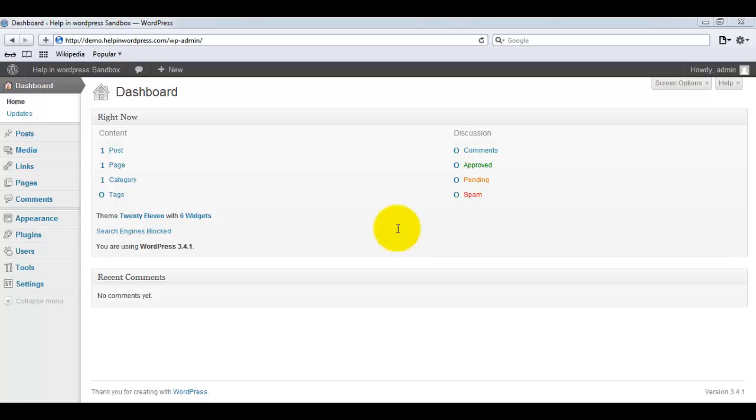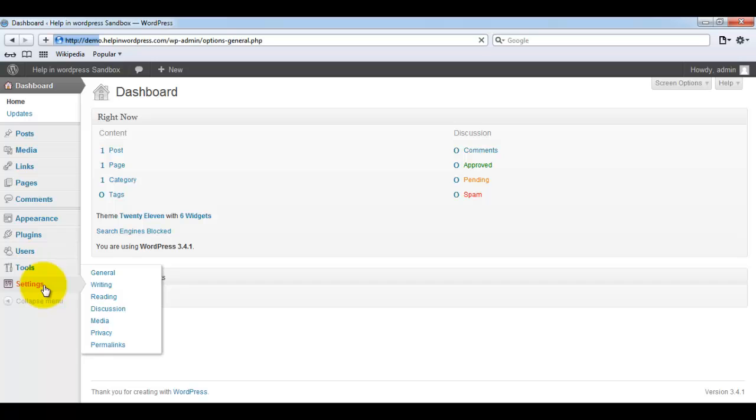First we will see how we can enable this Press This button in WordPress. We will first move into the settings part and then go for the writing.